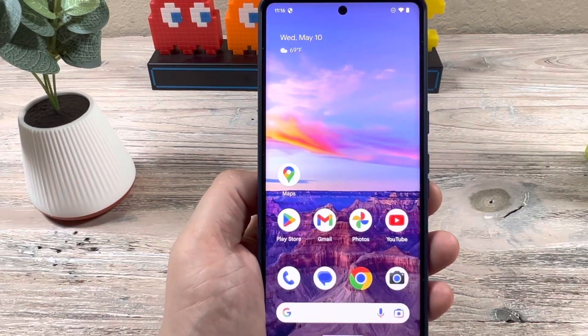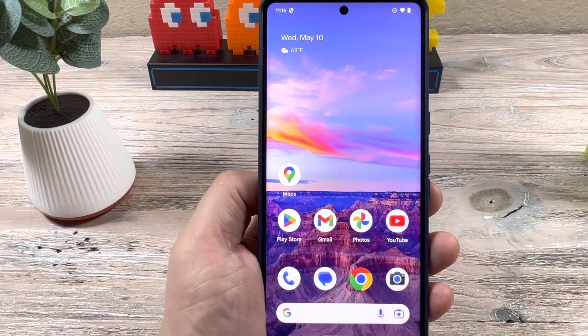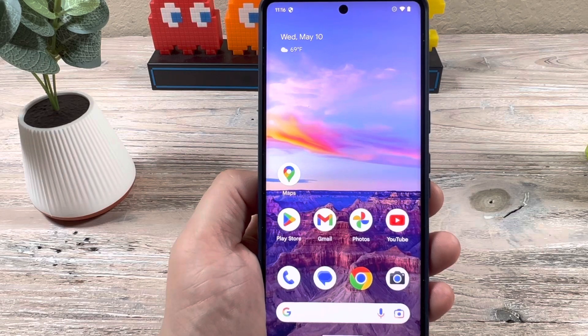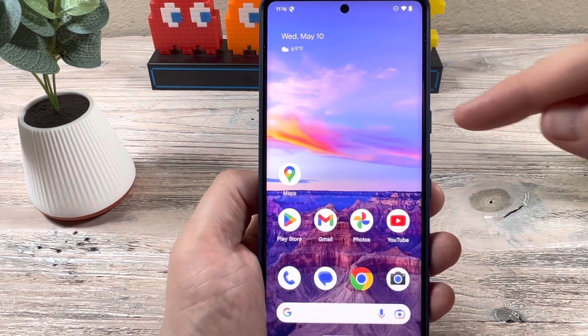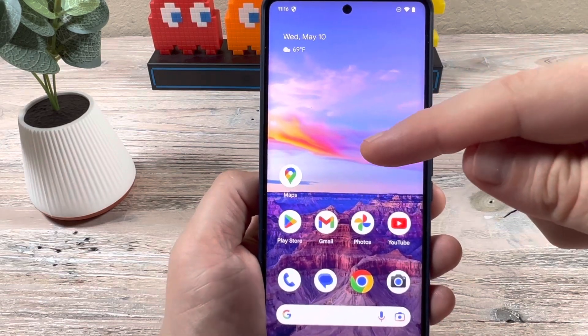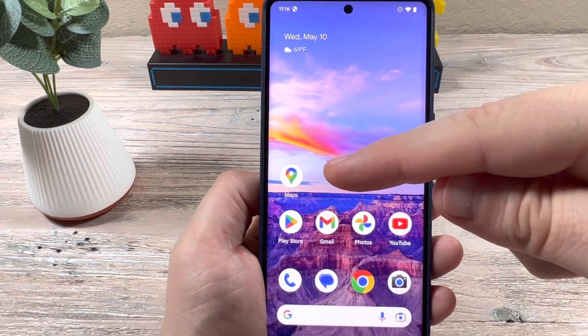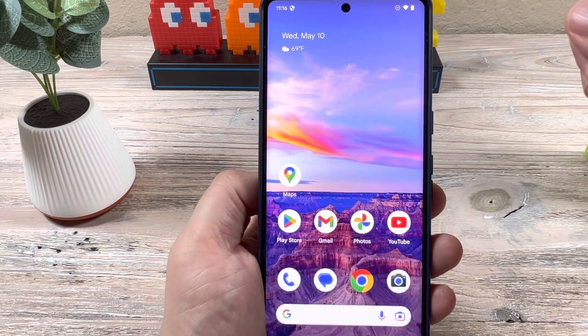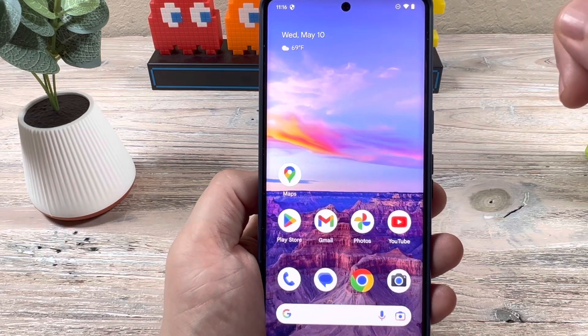Hey guys, welcome to another Mr. Mutech video. Today I'm going to show you how to edit your home location on Google Maps. This works for both iPhone and Android devices, so let's get started.